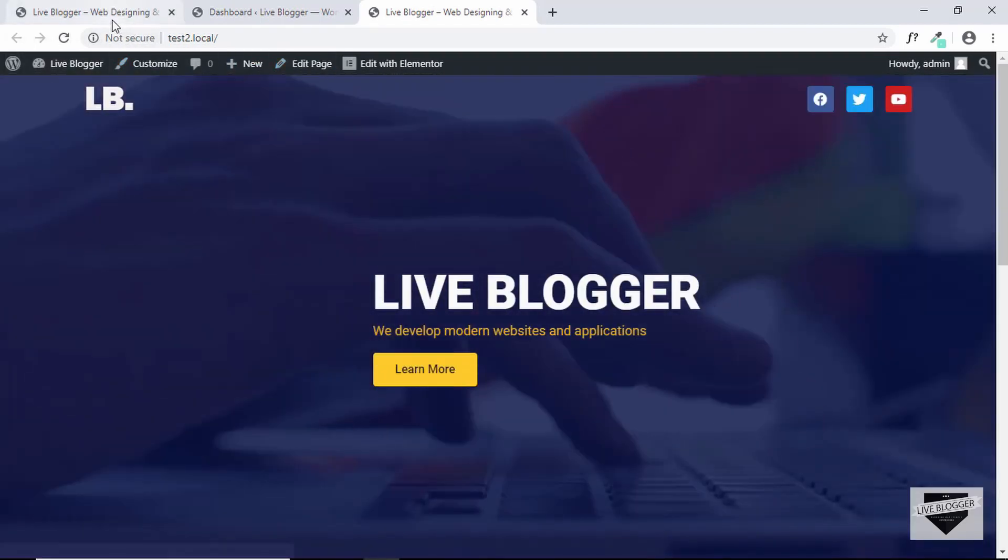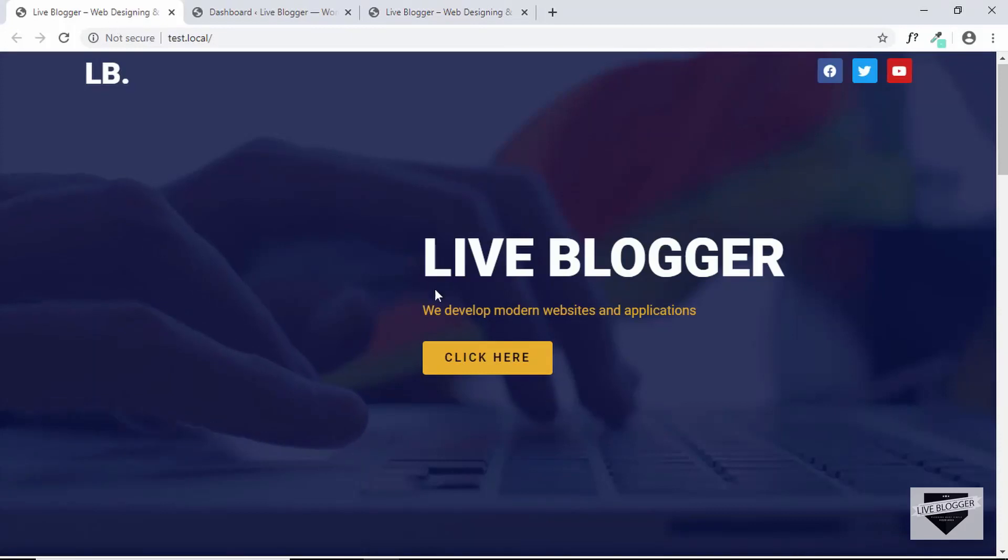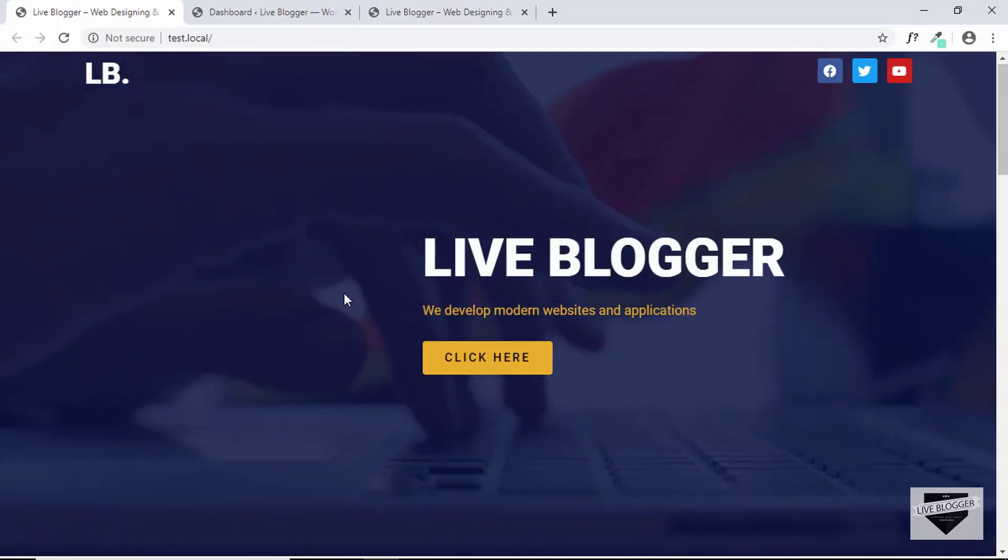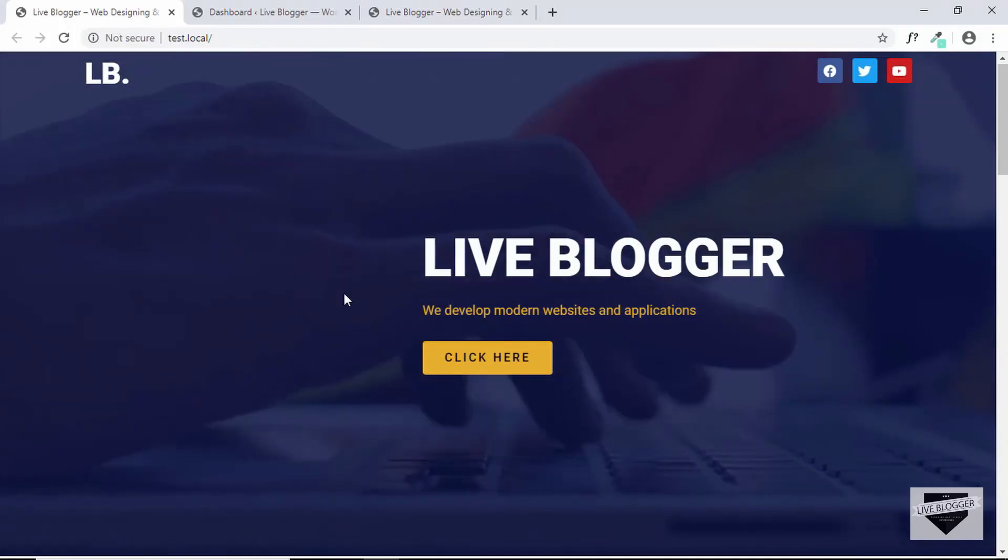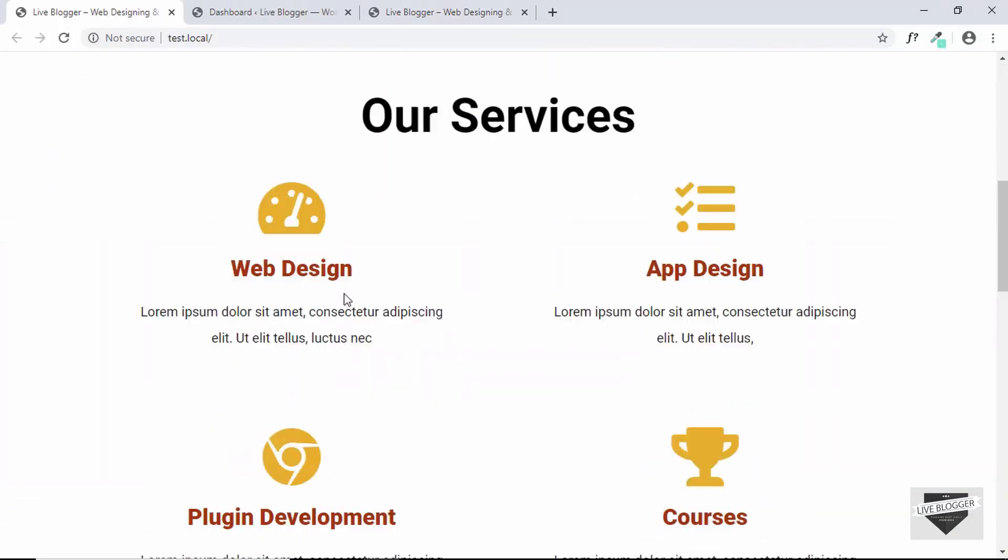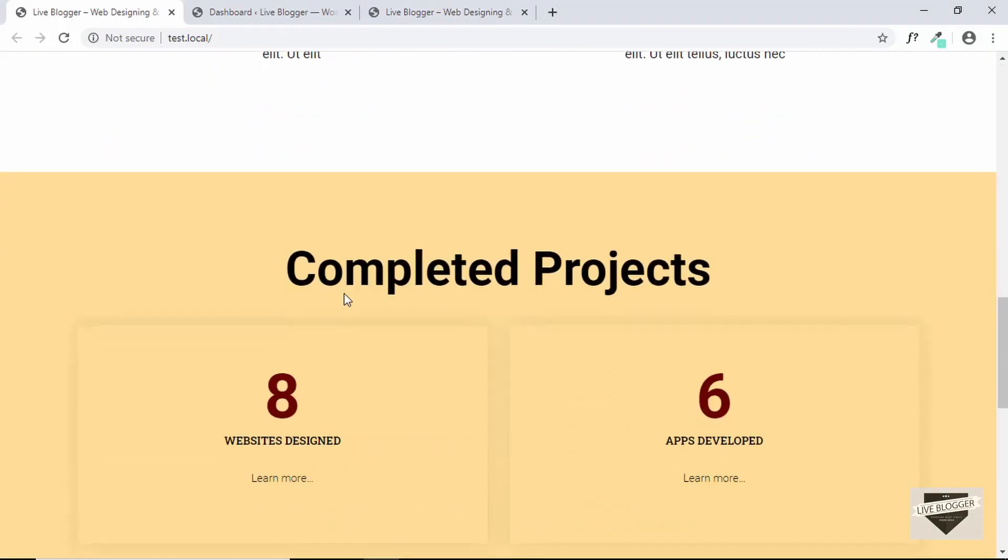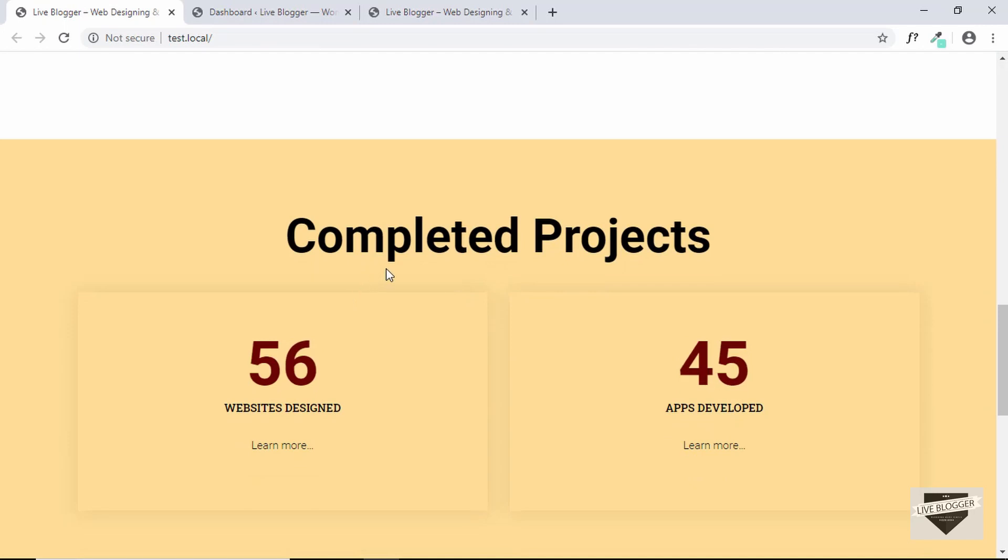Now let's go to our original design and see what is the next section. So if we scroll down we can see after our services we have this completed project section.